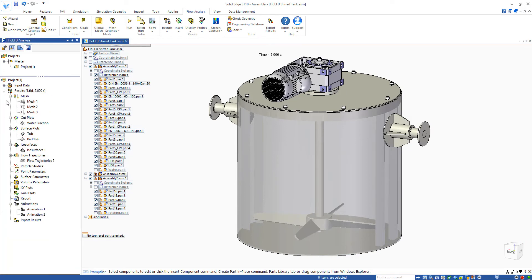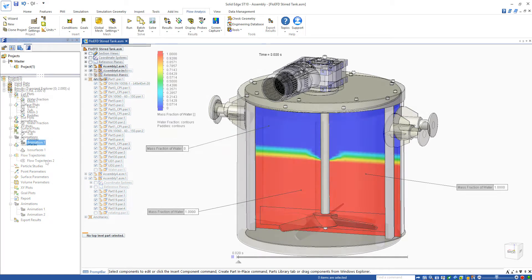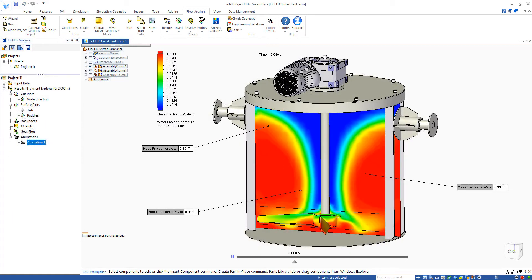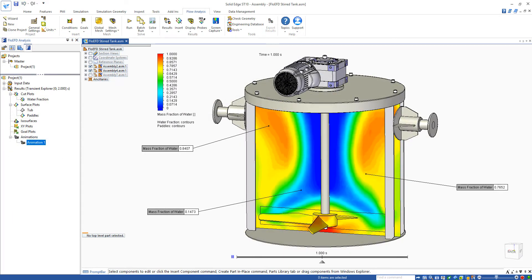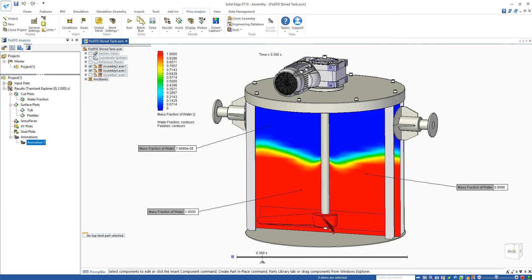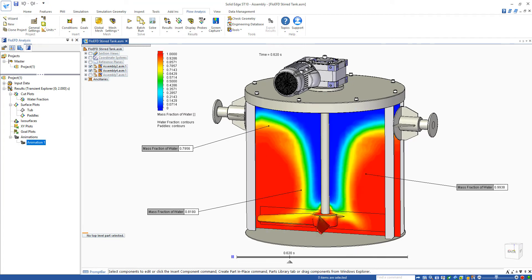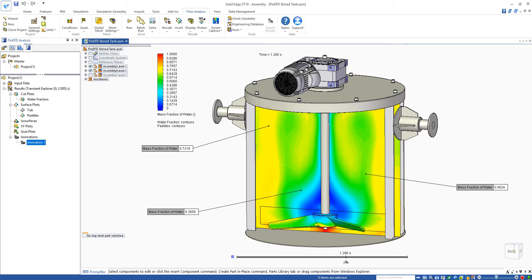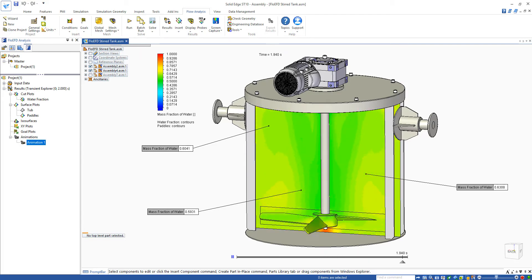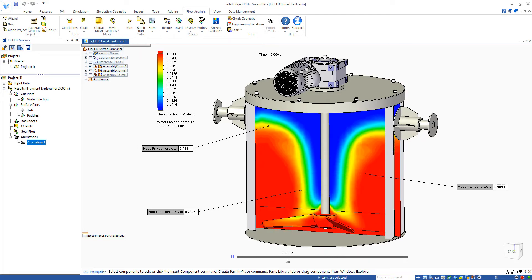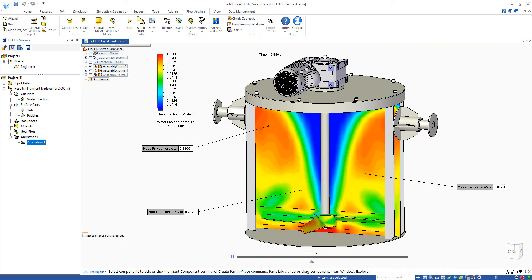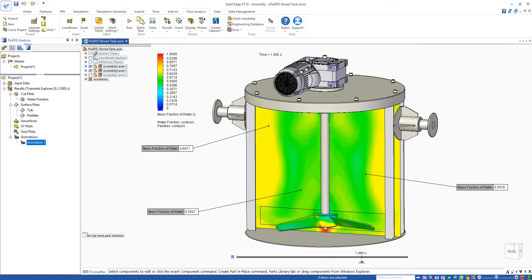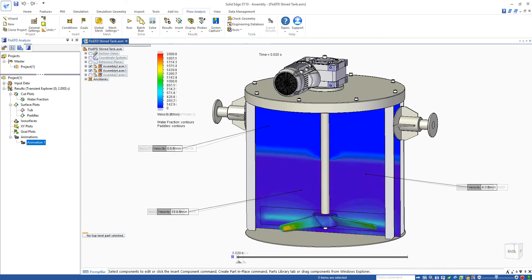So we can have a look at some of the results. The plot on the screen shows the mass fraction of water both on the paddles and as a 2D cut plot. To start, the lower half is red indicating 100% water. As the transient progresses, we can see the mixing effect that the rotating paddles have. The paddles move the water up the outside of the tank and back down the center.